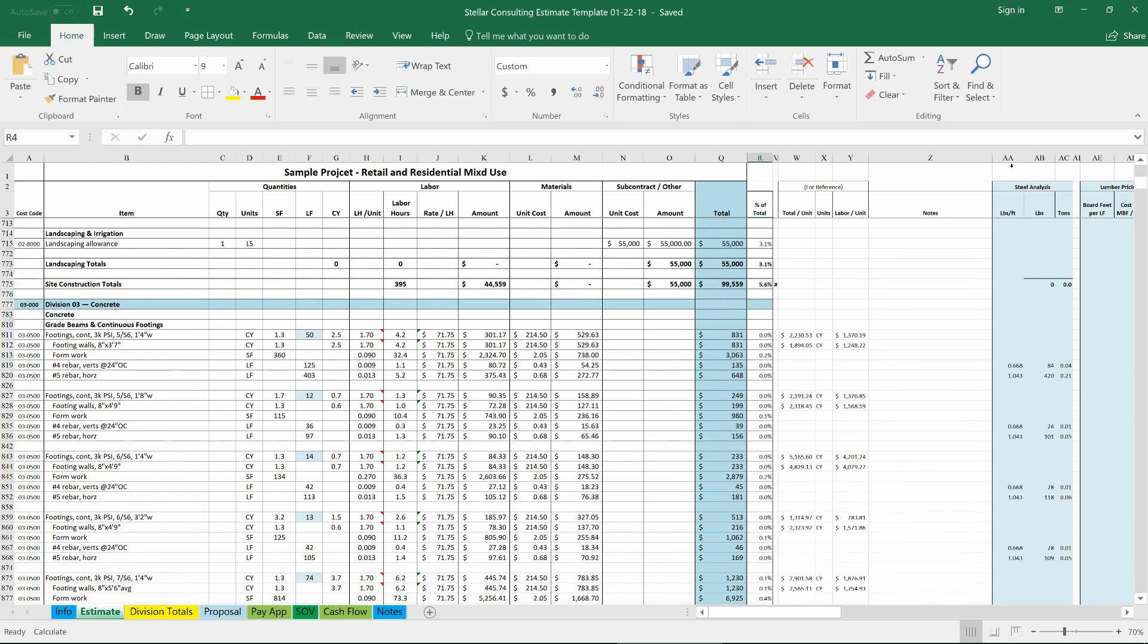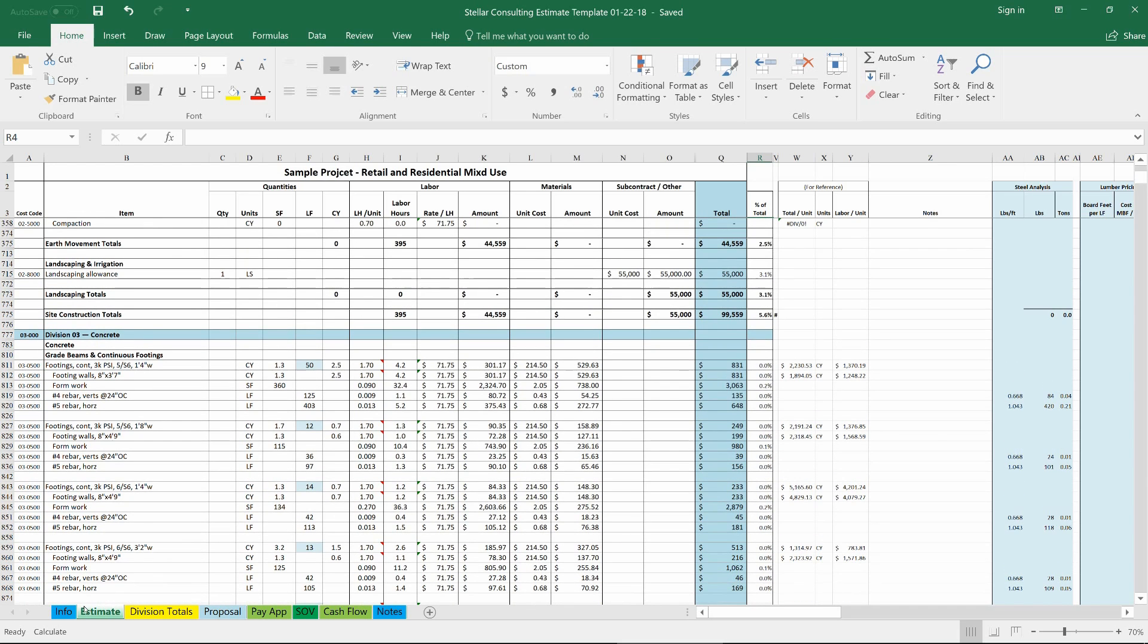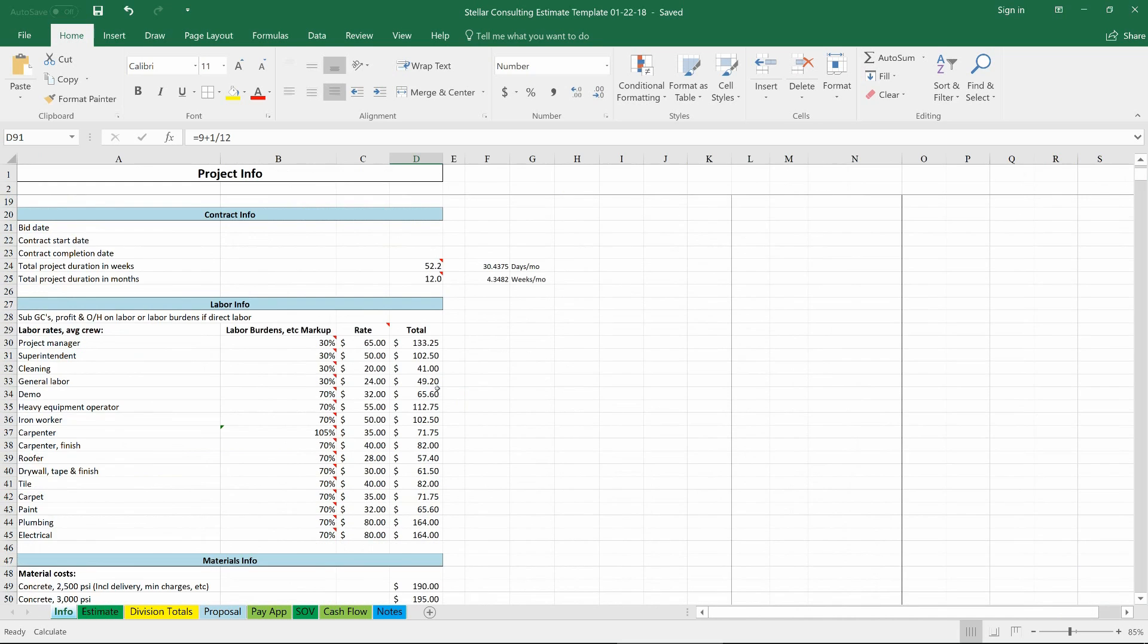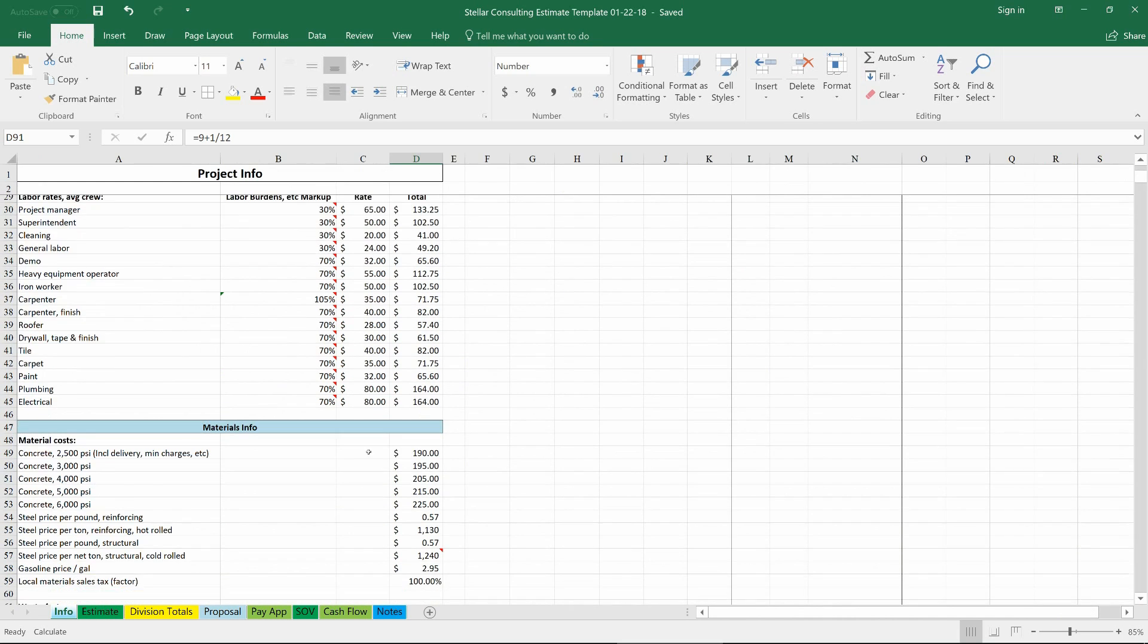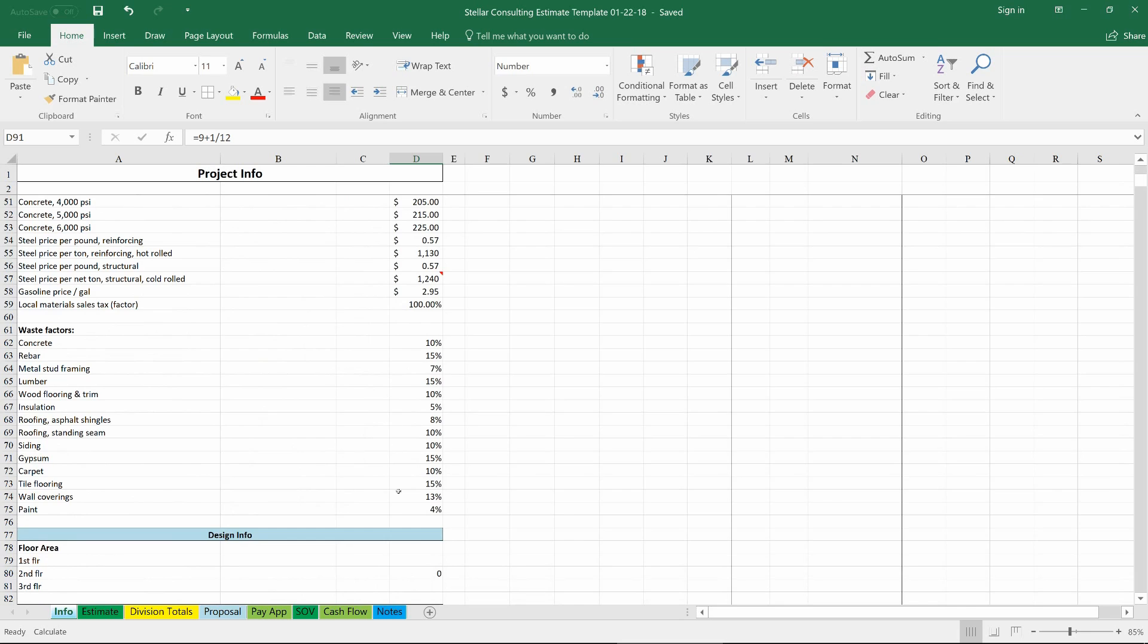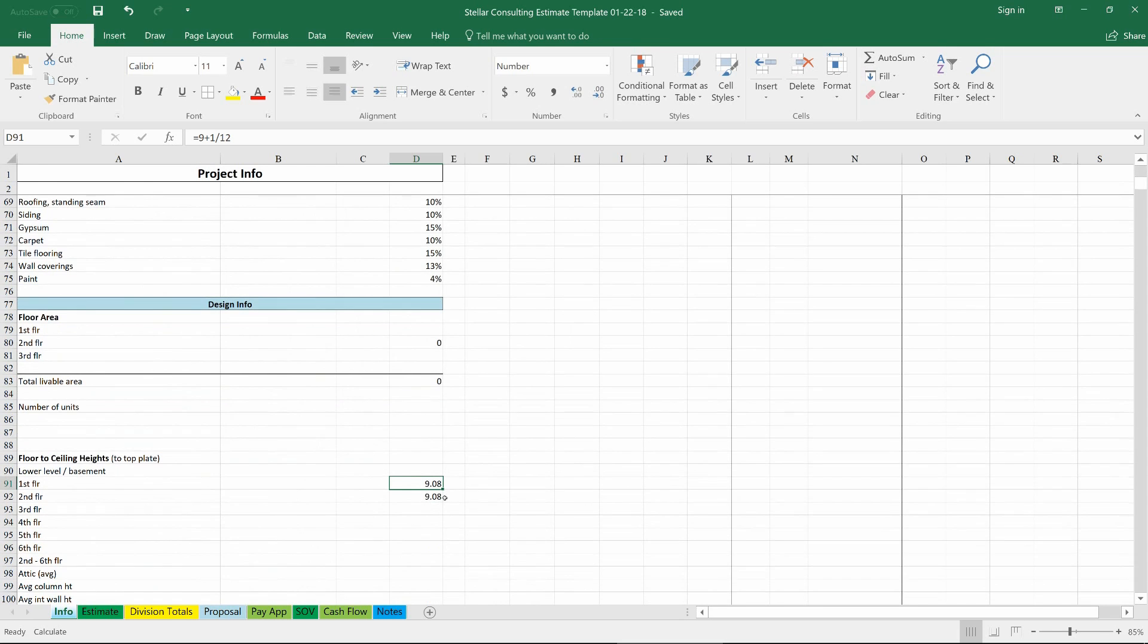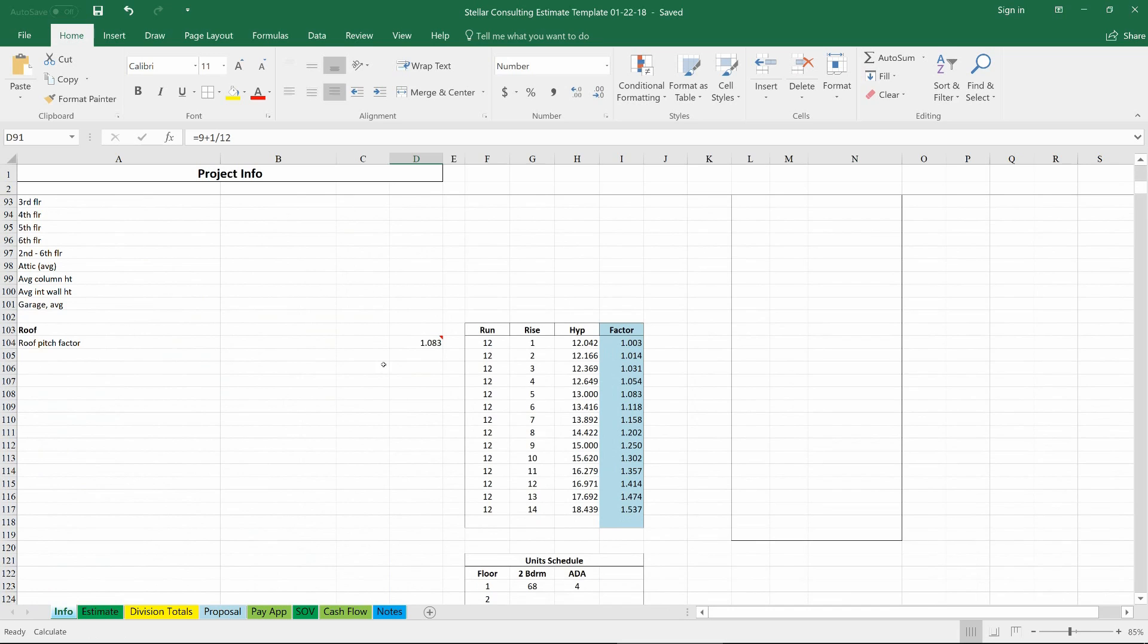Like I said, there's a lot of additional information in hidden cells here, but to quickly and briefly go through it, we could look at the info tab that everything is driven from, from labor rates to waste factors, ceiling heights, roof pitch factors even.